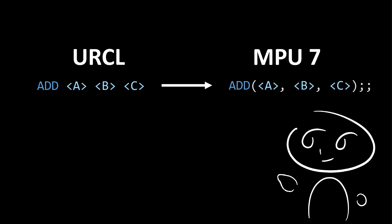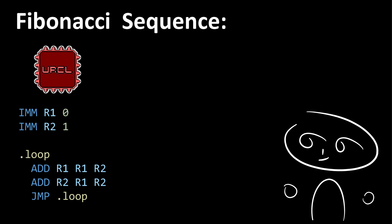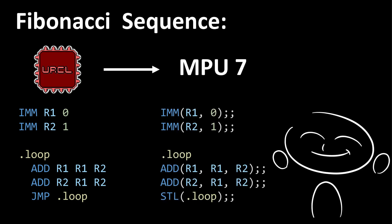Then, the same can be done for the load immediate instruction and the jump instruction. So now, if we take the Fibonacci program from earlier, this can be translated into MPU7 assembly. This assembly can then be ran on the MPU7 to make it do Fibonacci.